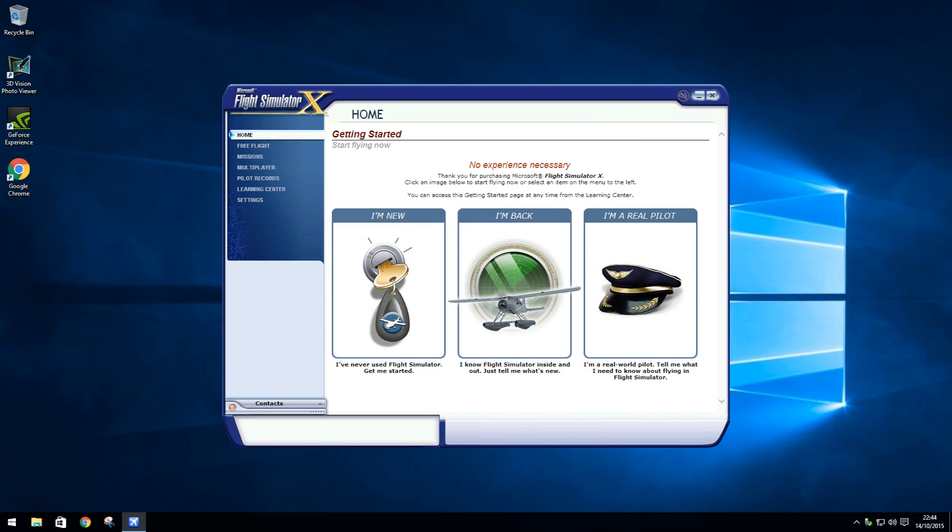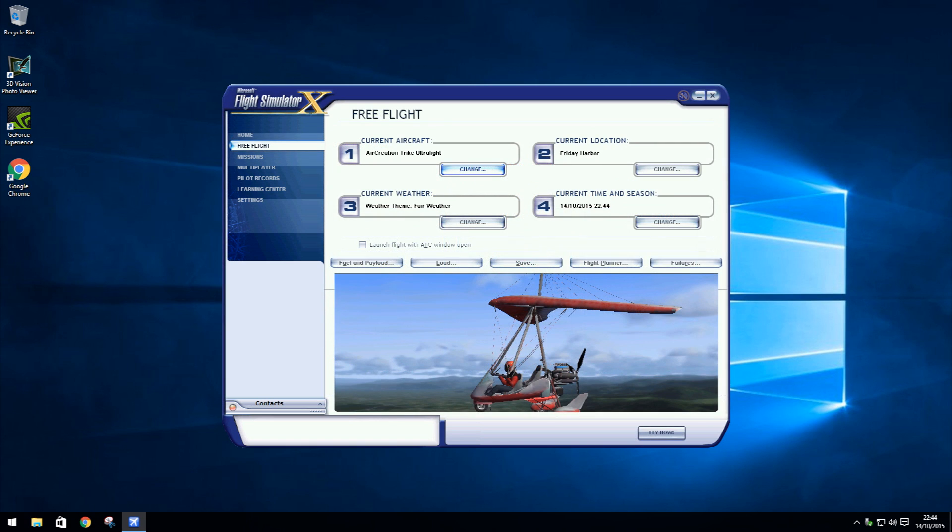Step 10. Once FSX is booted up, you will be taken by default to the Home page. Scroll down and click Free Flight. You will then be shown a Trike Ultralight or a Microlight and by default this will take you to Friday Harbour. Hit Fly now for a quick flight.